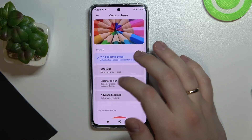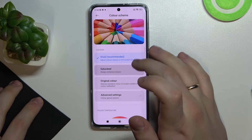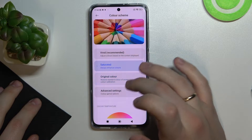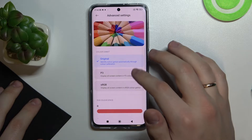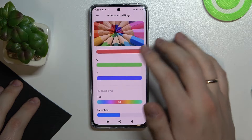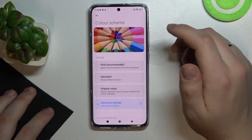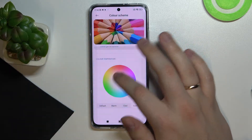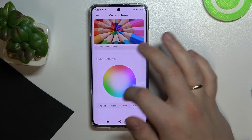Next we have the color scheme, which allows us to choose the color scheme of our device. We can choose one of the presets — vivid, original, saturated — and there are also advanced settings which allow us to regulate the red, green, and blue colors of the RGB color space separately. Hue, saturation, value, contrast, and gamma are options we can play with in the advanced settings. I'll just leave it on vivid for now.